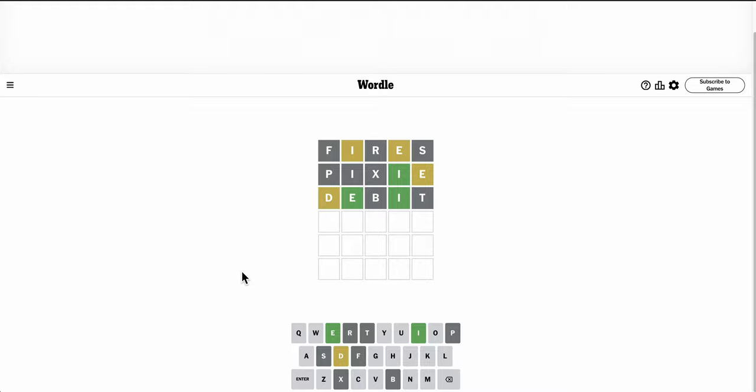O, E doesn't seem to work. C, E something, I, D, is that even a...